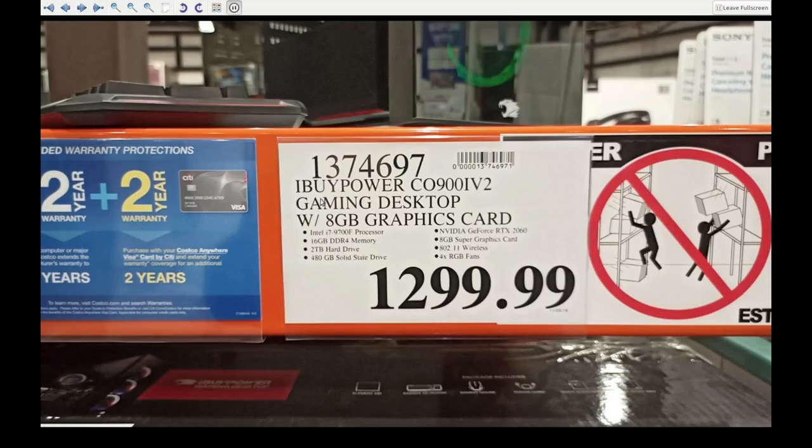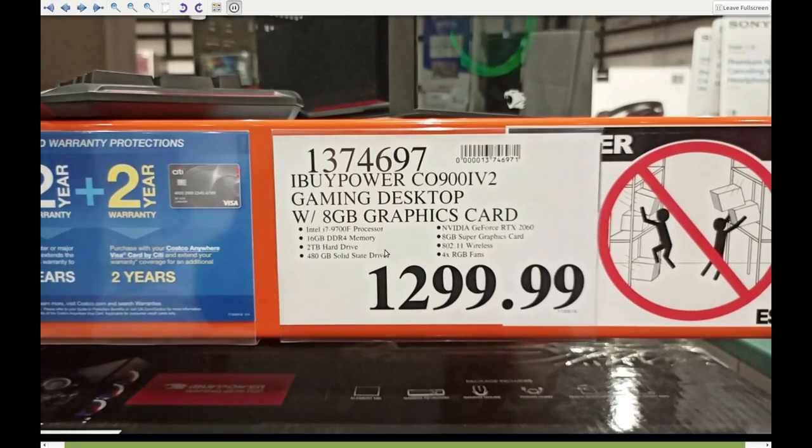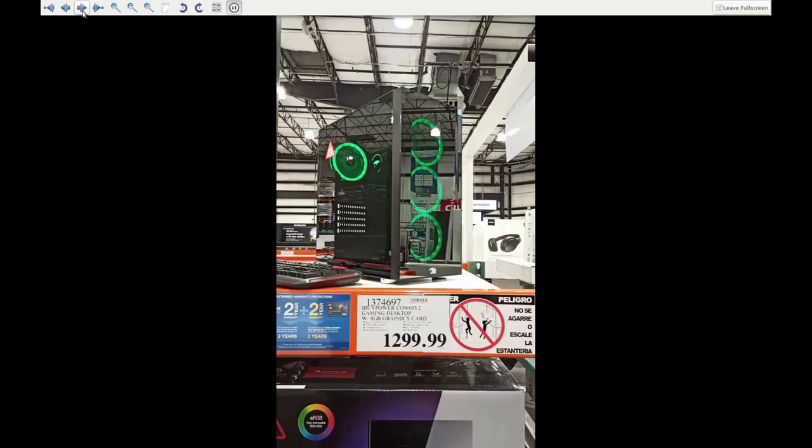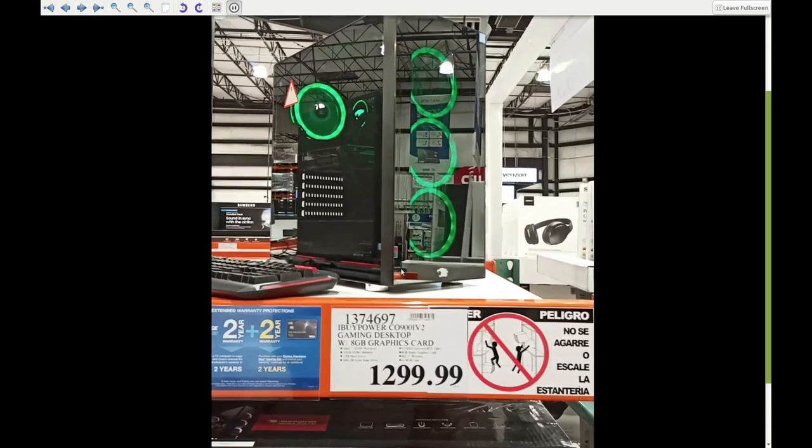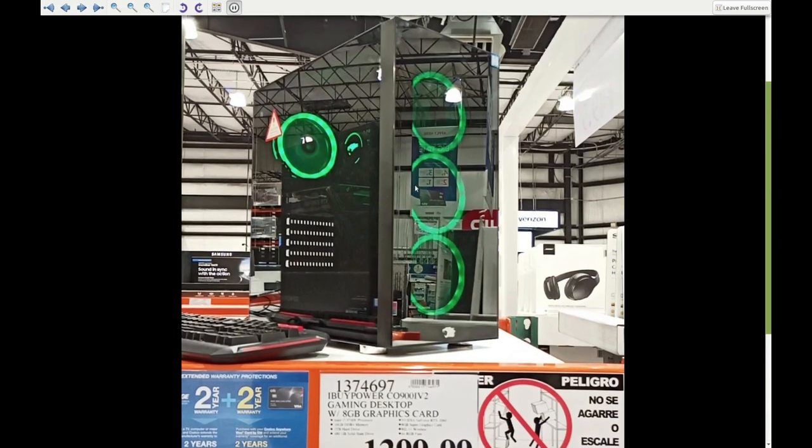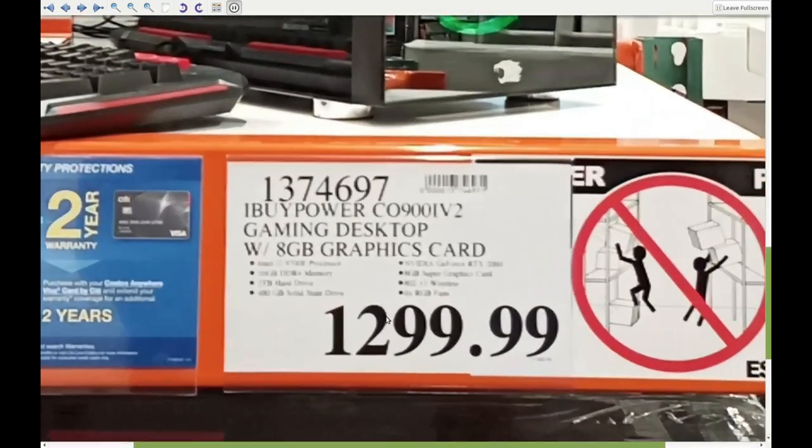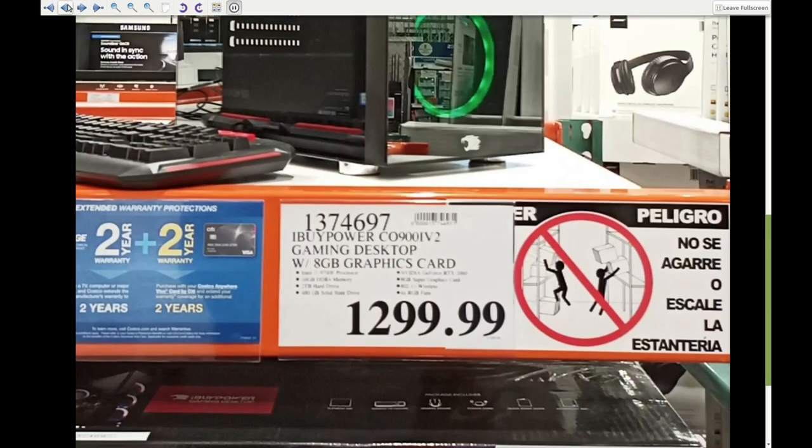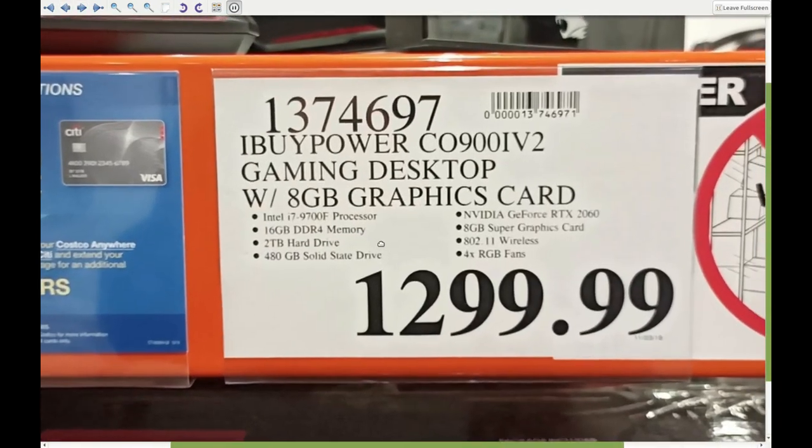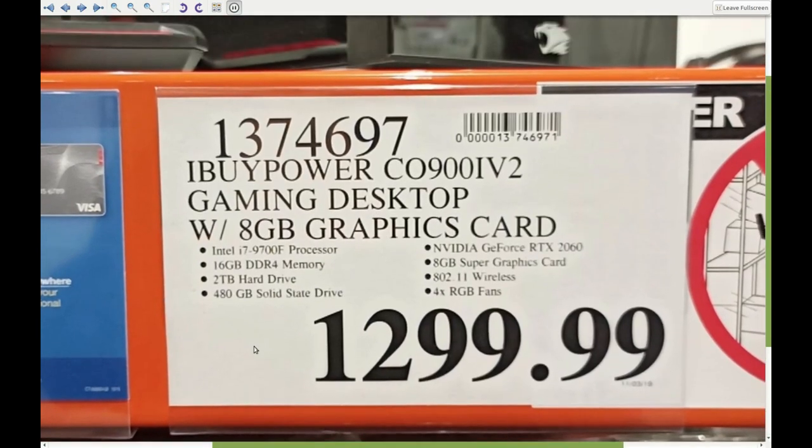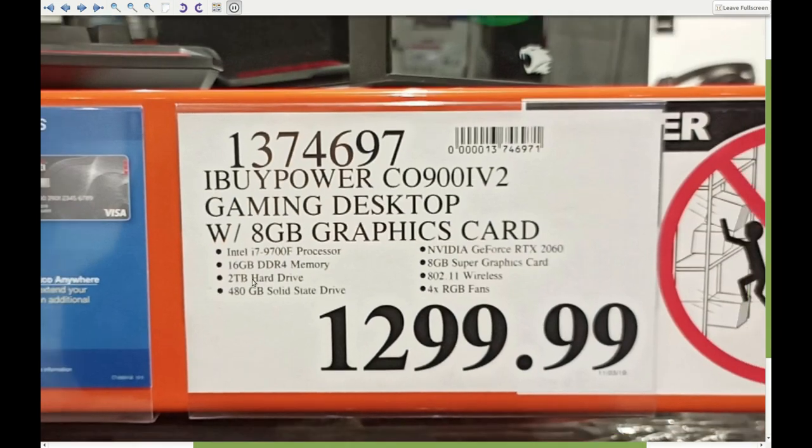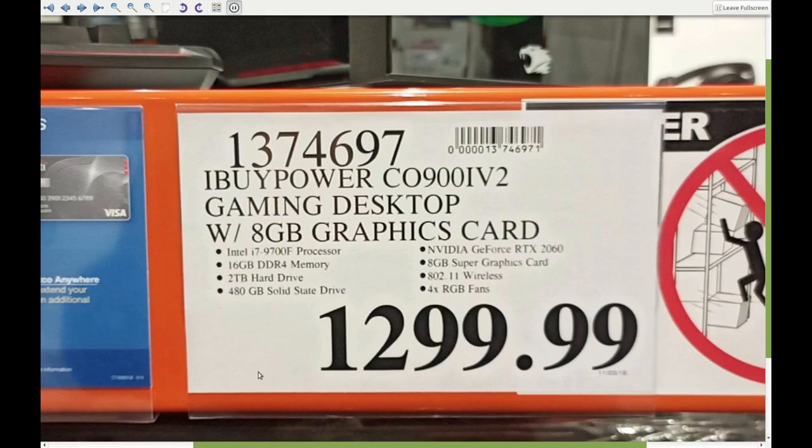Now we're looking at the iBuyPower gaming desktop, the CO900IV2. Now it may help for you to know that this store that has these computers is right across the street from a Walmart. And that might have something to do with this. So this computer here is the one that the Costco magazine recommended the most. Yes and no. So first of all, we're looking at this. It's got an Intel i7-9700F processor, 16 gigabytes of DDR4 memory, 2 terabyte hard drive, 440 gigabytes of solid state drive, NVIDIA GeForce RTX 2060, 8 gigabytes of super graphics card, 802-11 wireless, and 4 RGB fans. With just these specs right here, this sounds like a great gaming PC. It does not sound like a great video editing PC because it's only got 16 gigabytes of memory.